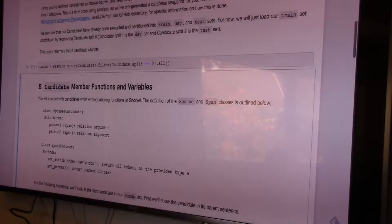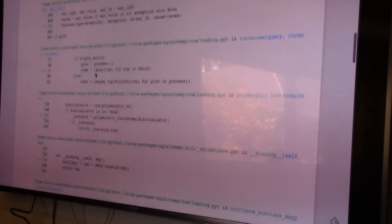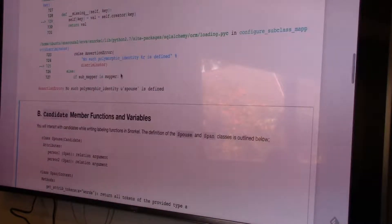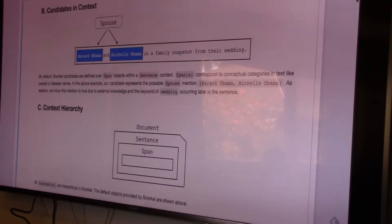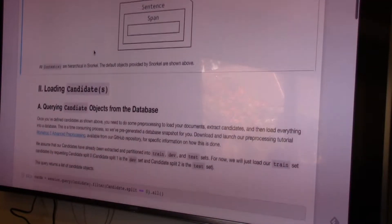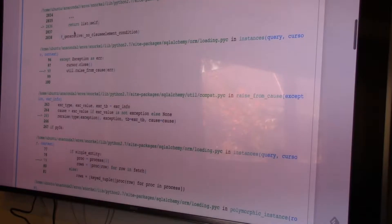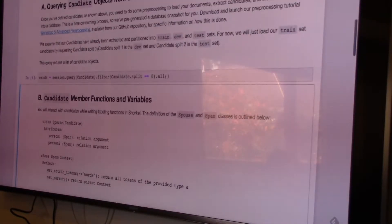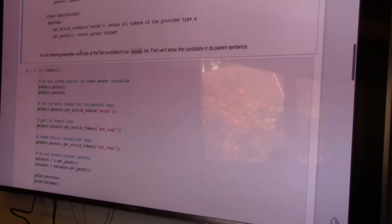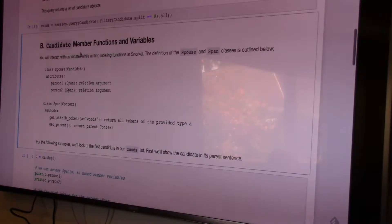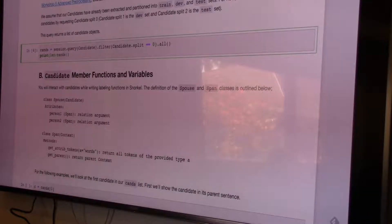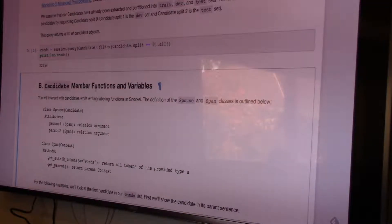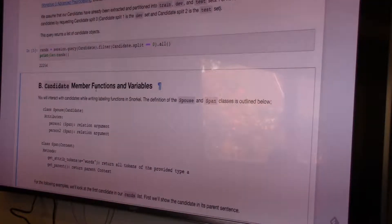Make sure you run everything in order — if you don't, you'll get weird errors, which I just demonstrated. Running that now, we can see there are some 22,000 potential spouse pairs in our training candidates.